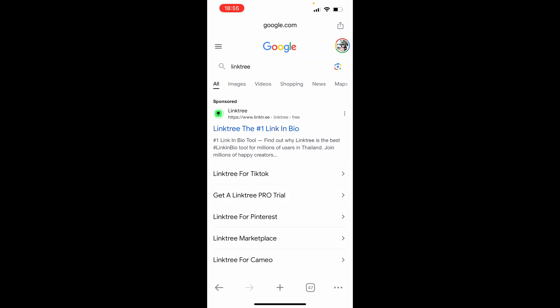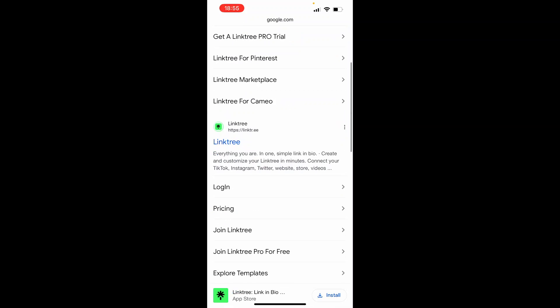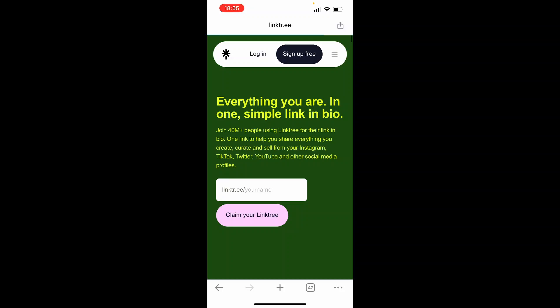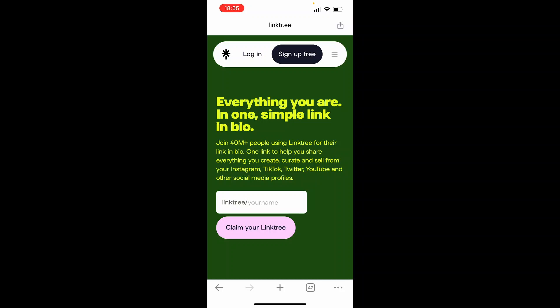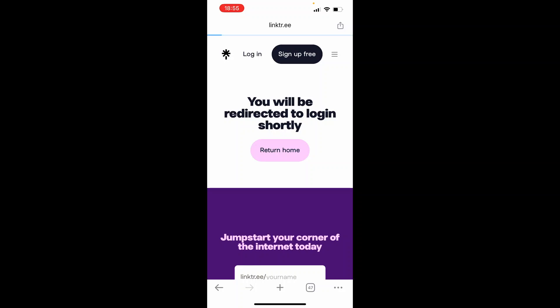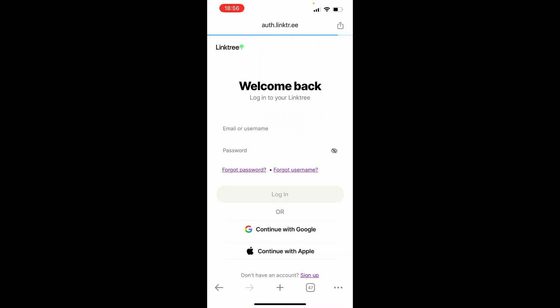On the phone, open up a web browser. I'm using Google Chrome. Search for Linktree, click on the first result, and then click login. From here you're going to need to log in to your Linktree account, so I'm going to quickly log into mine.